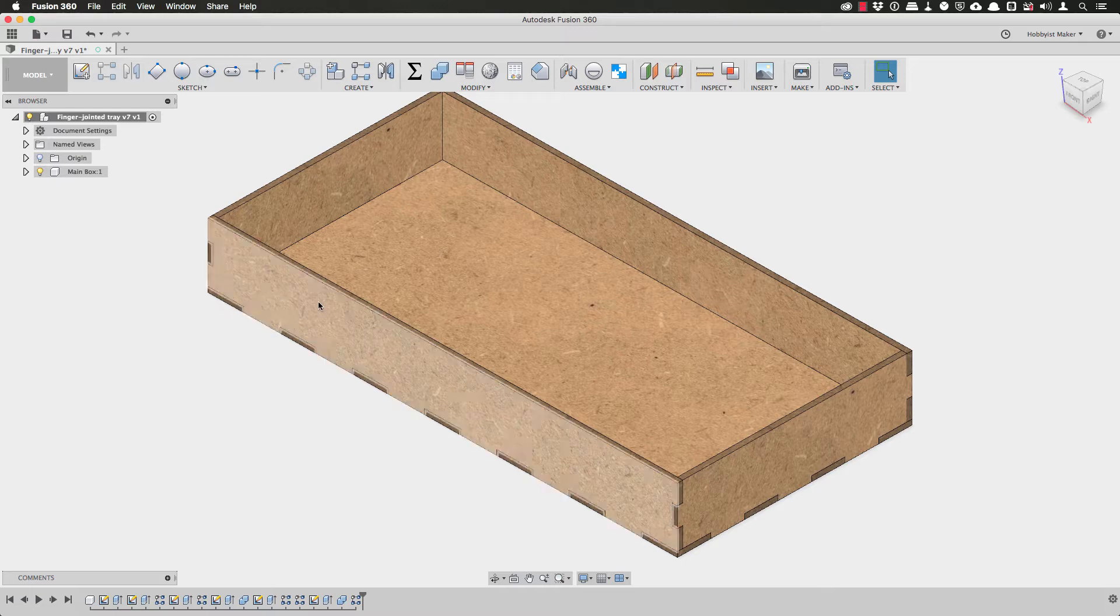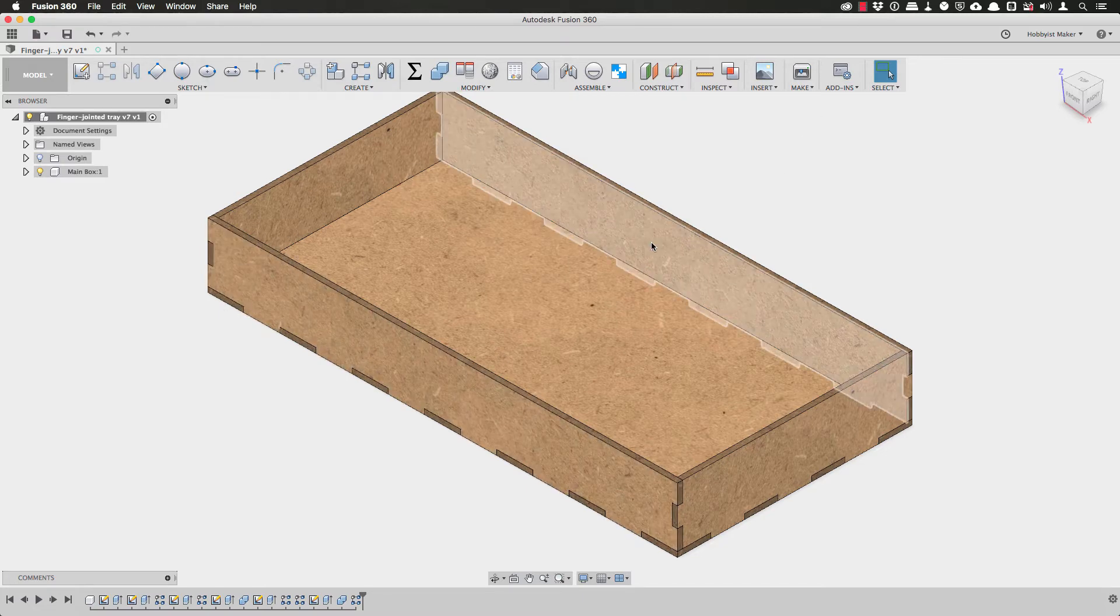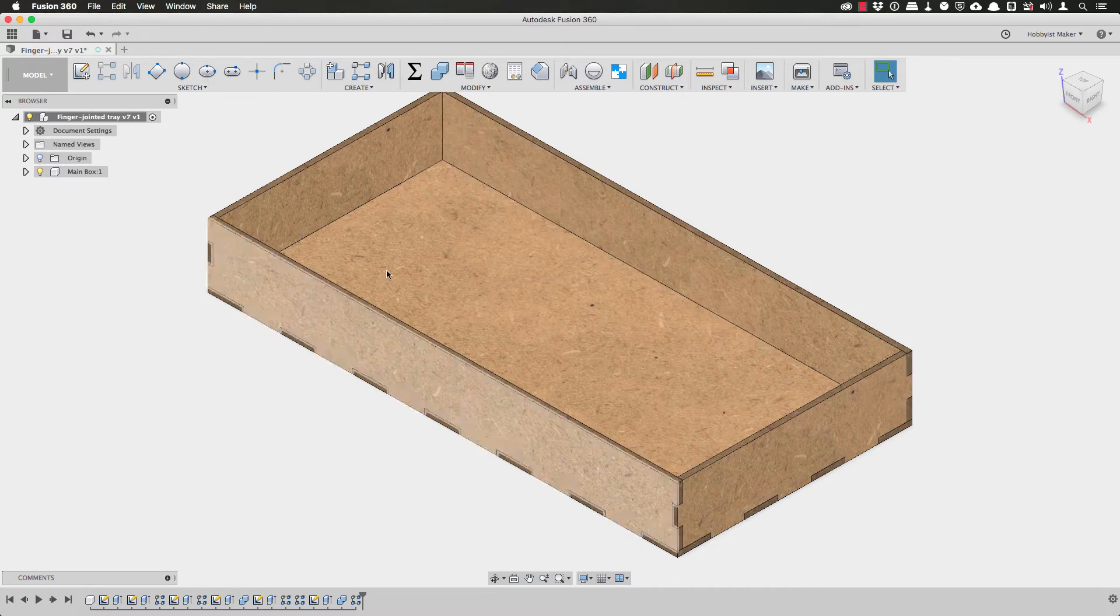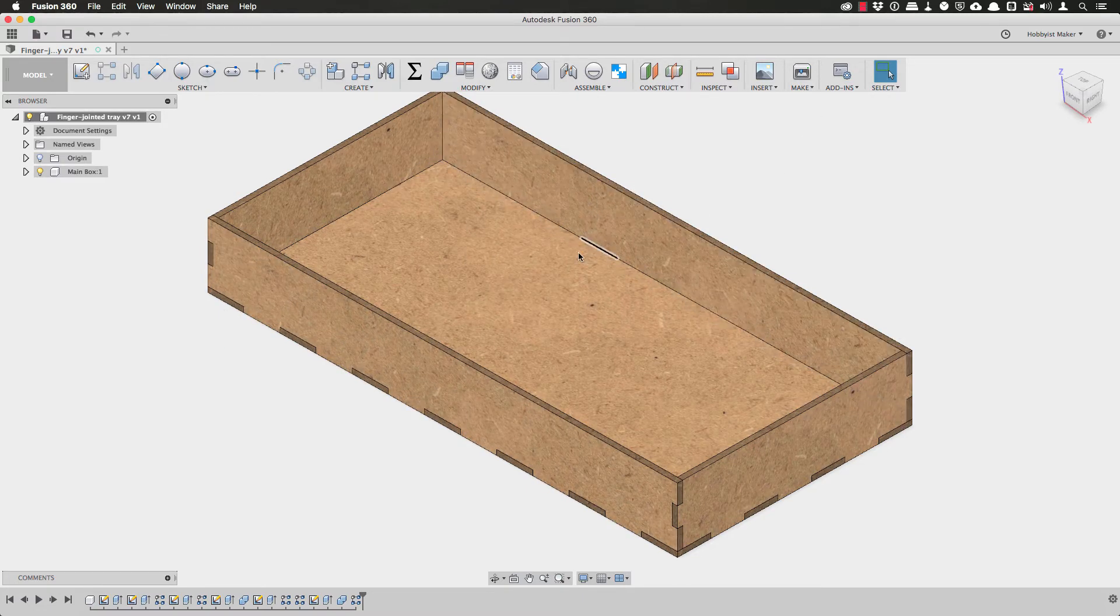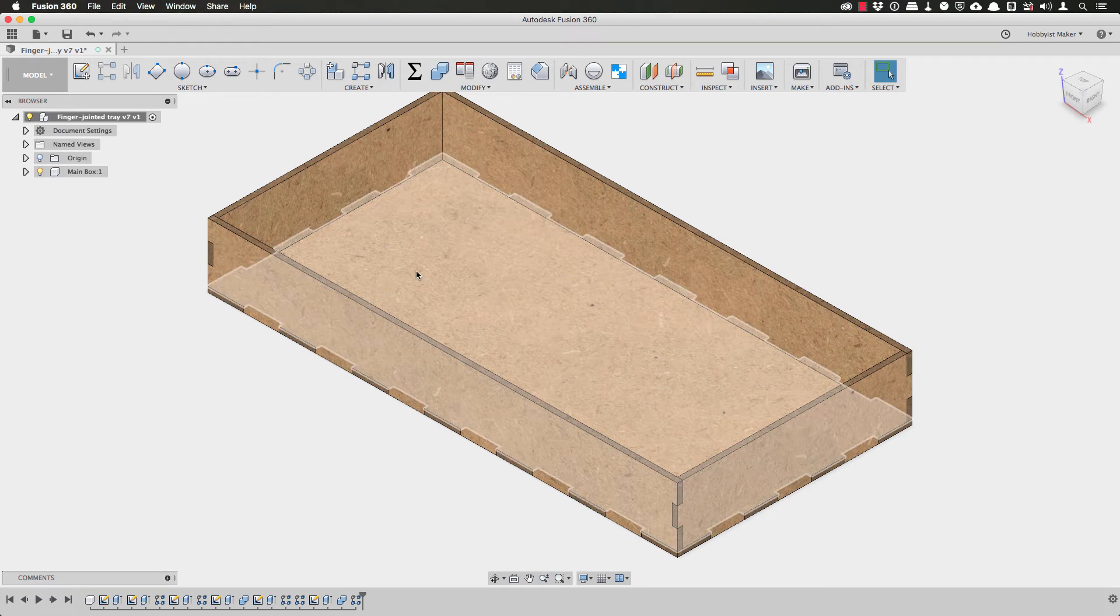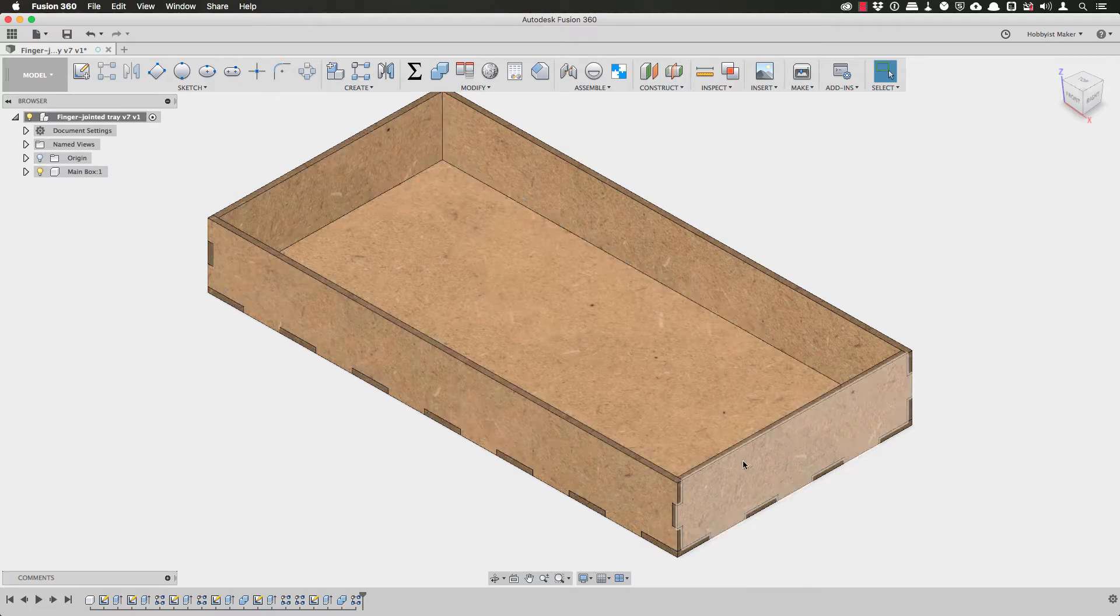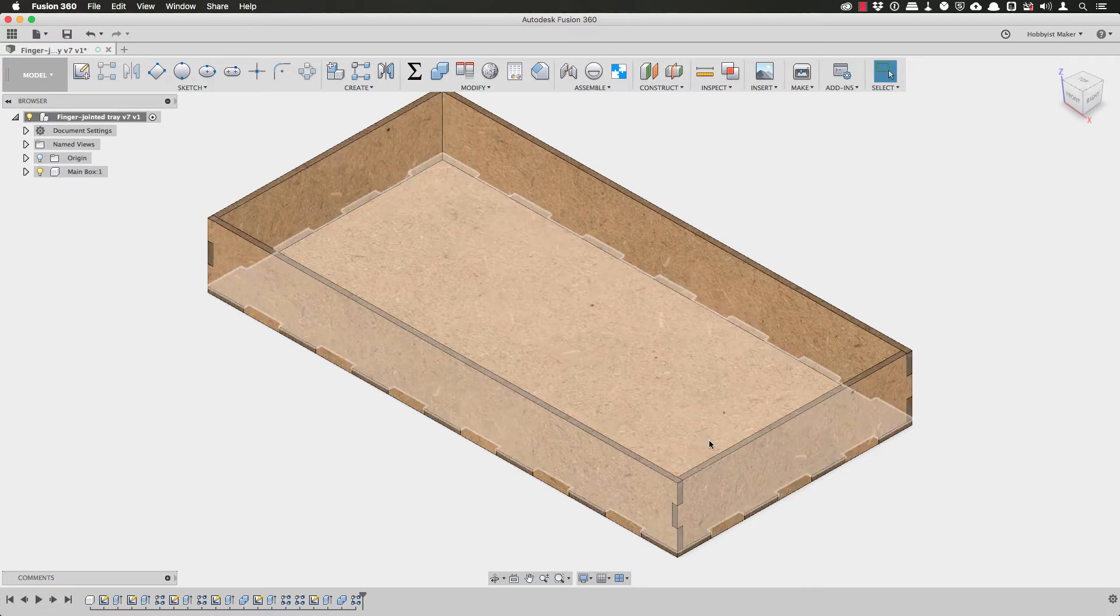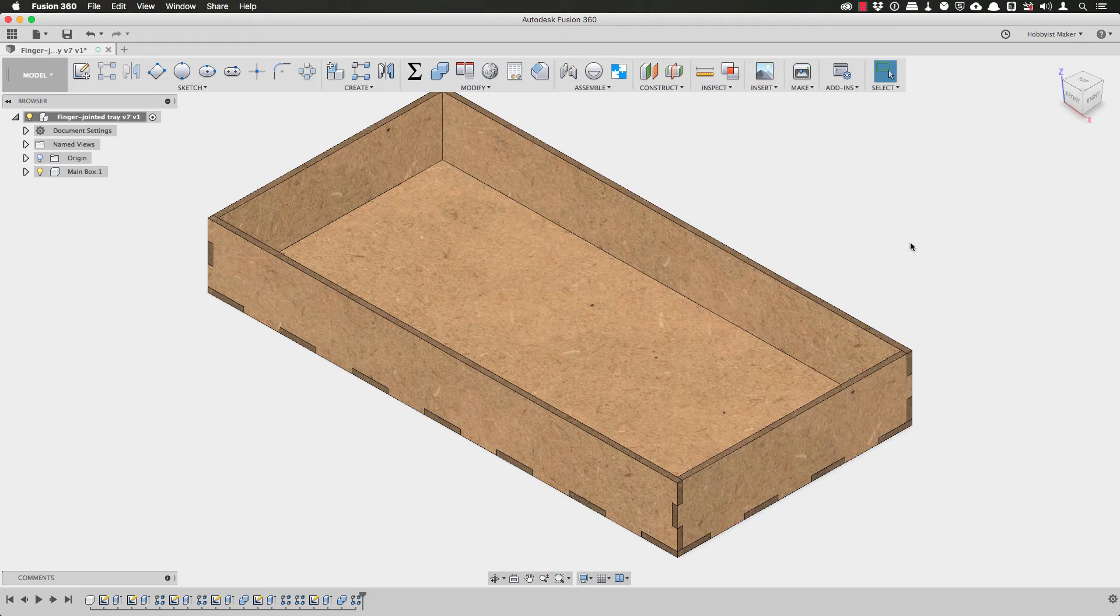I'm going to need to cut holes along the front and back panels where the dividers will have tabs insert into those panels. I also need to cut holes in the bottom panel for the bottom tabs from the dividers, and finally I need to actually create the dividers.